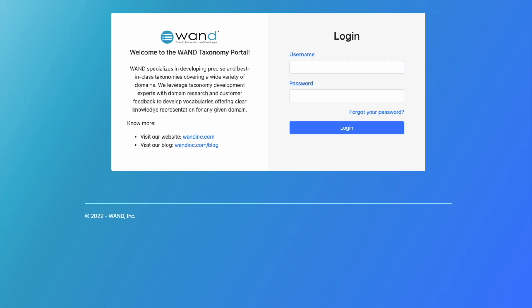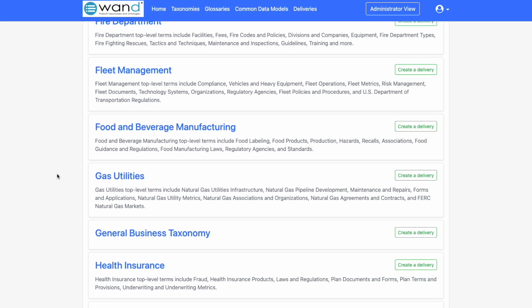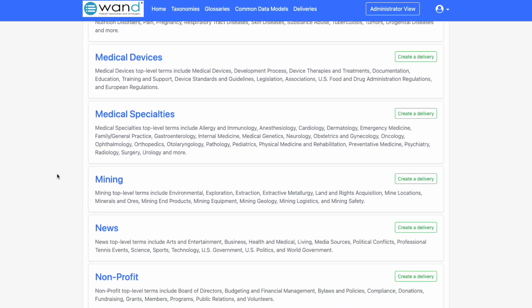The download, delivery, and access to our taxonomies takes place on our WAND taxonomy library portal. Each of our clients gets a username and a passcode. Once logged in you'll be able to go to the taxonomy library and we're interested in the oil and gas taxonomy.